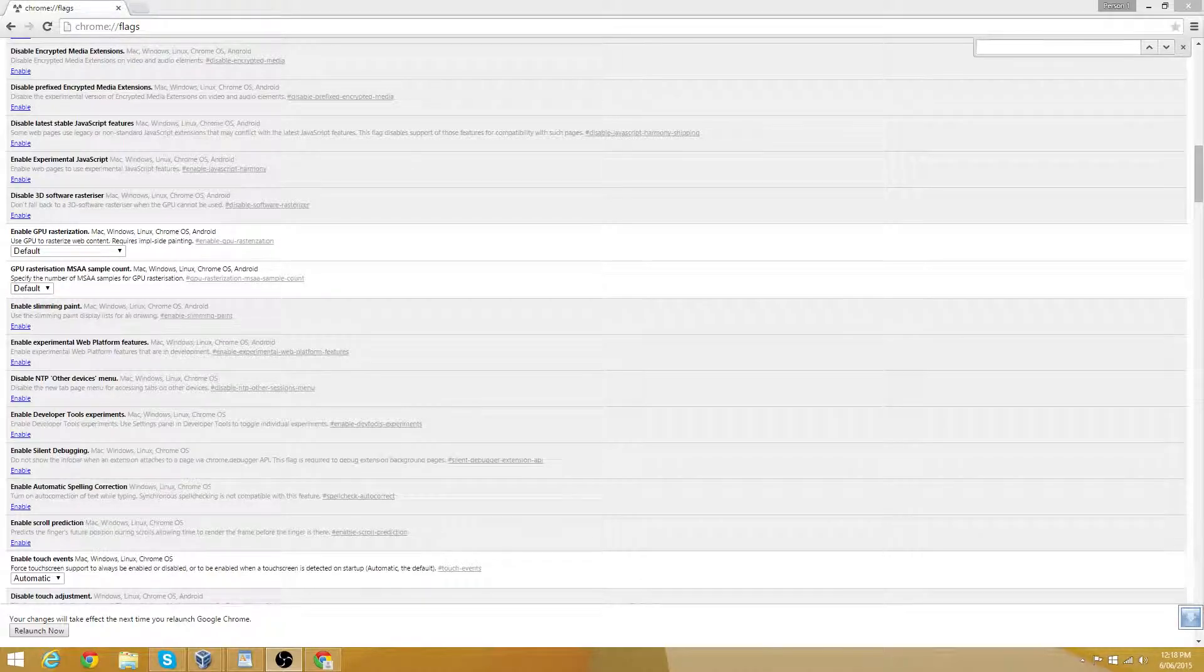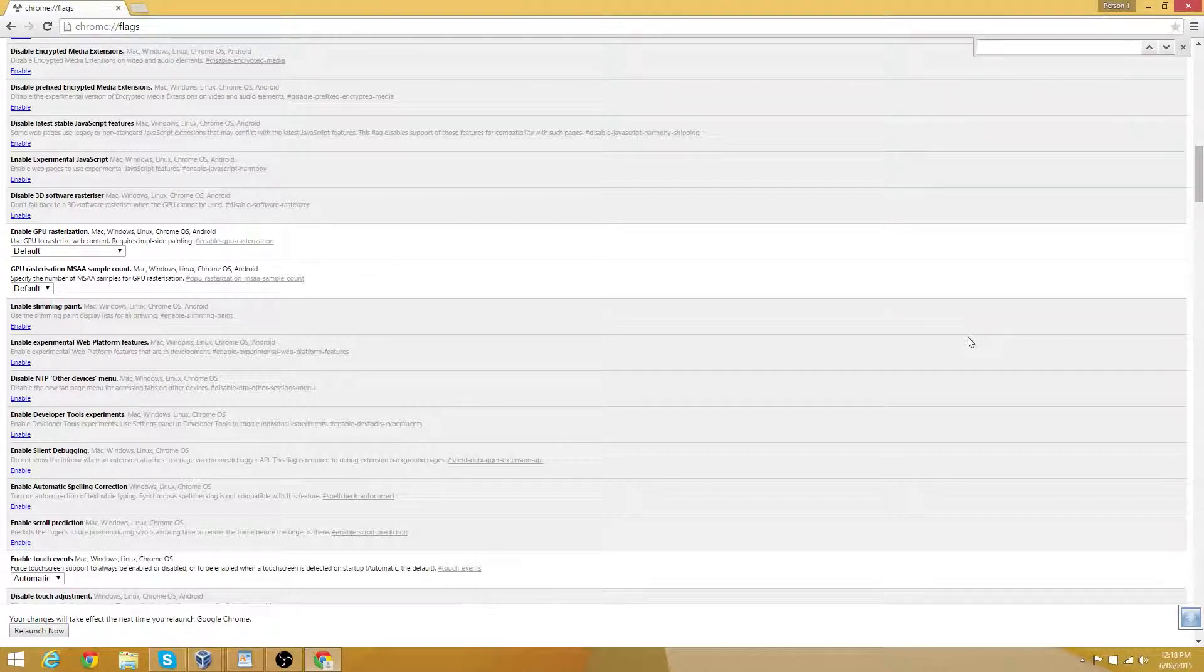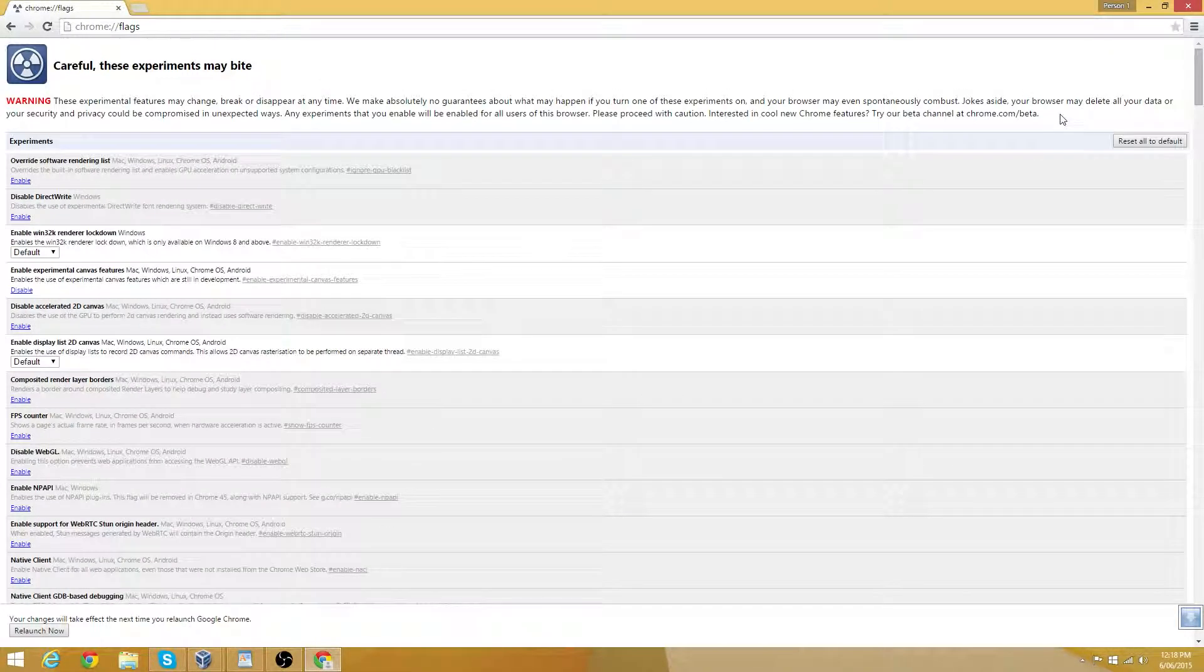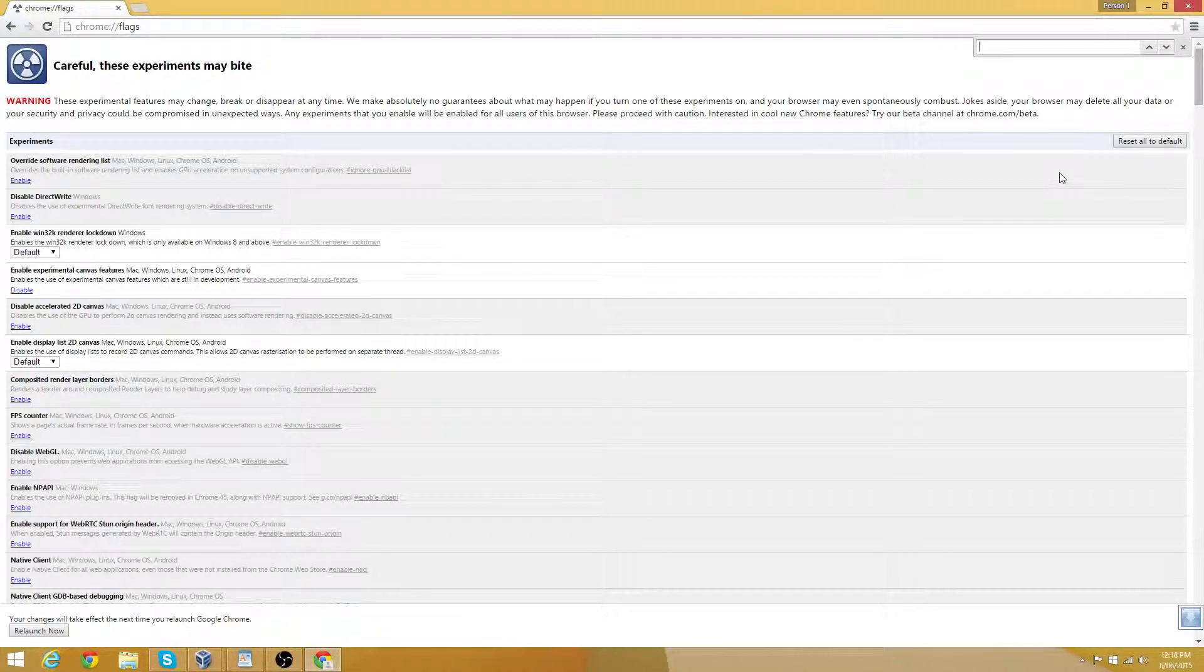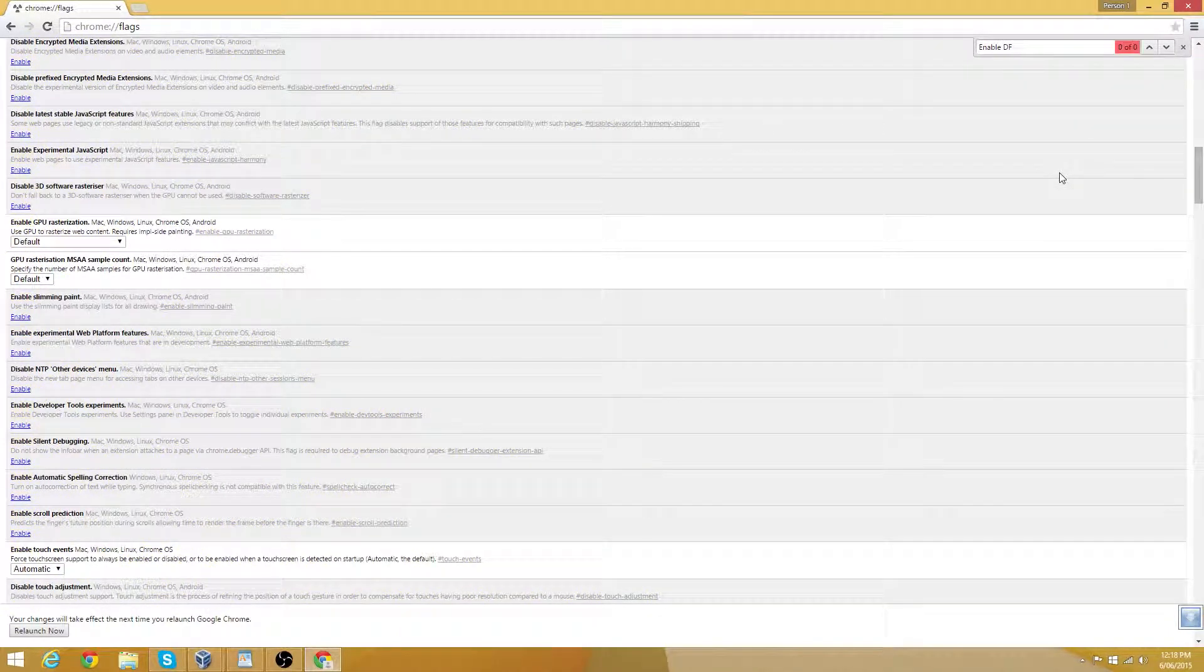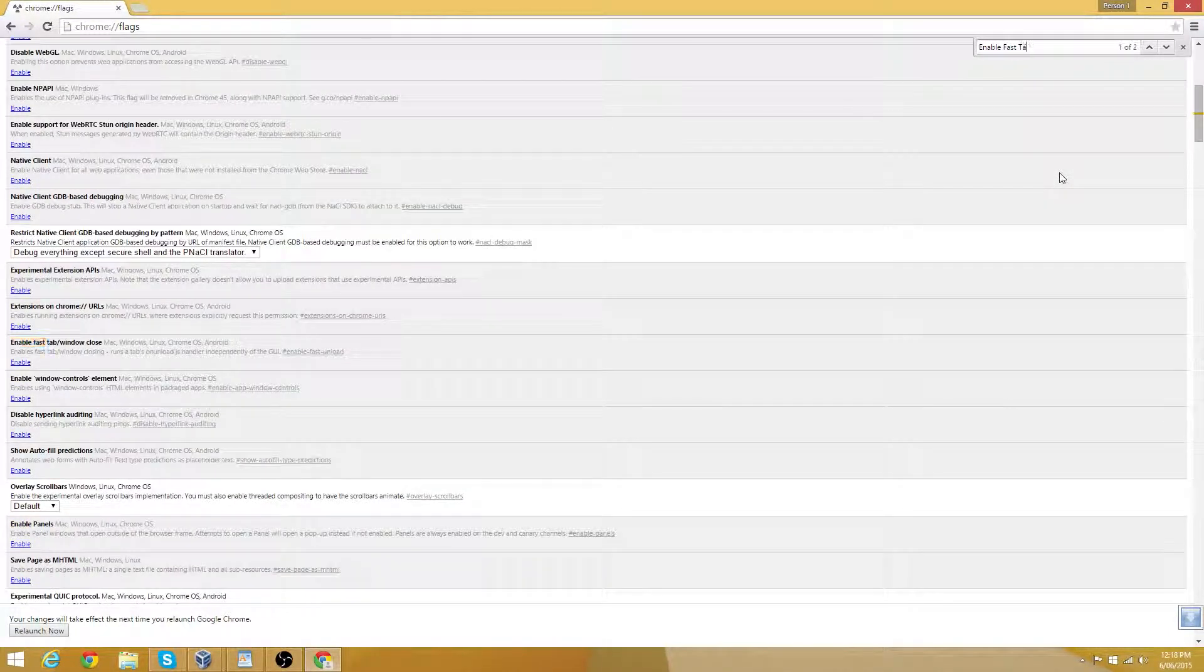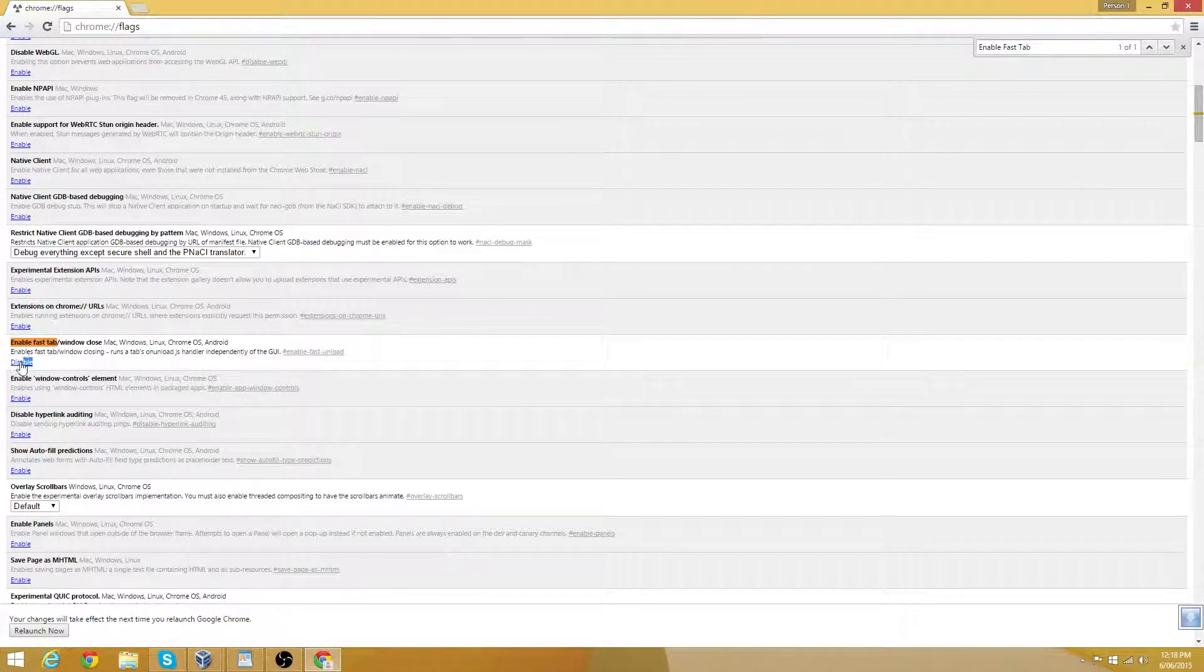Combo number 5. Also known as fast tab and window close. If you can't close a tab fast enough or close a window, try this speed hack. Use the find menu and search for enable fast tab. Then click this blue enable link here. If it worked, it should now read disable.